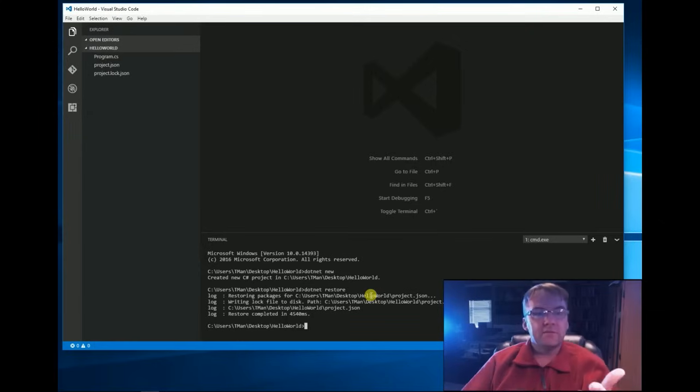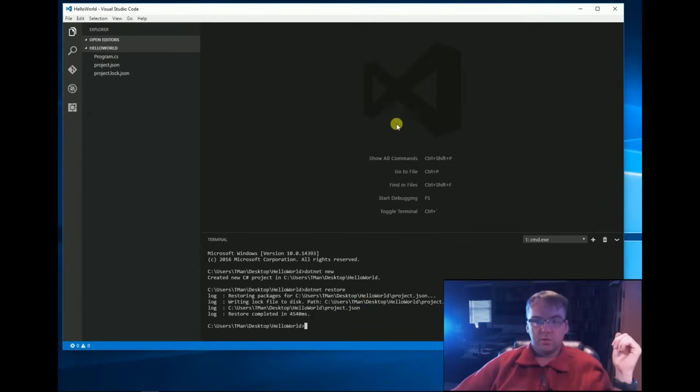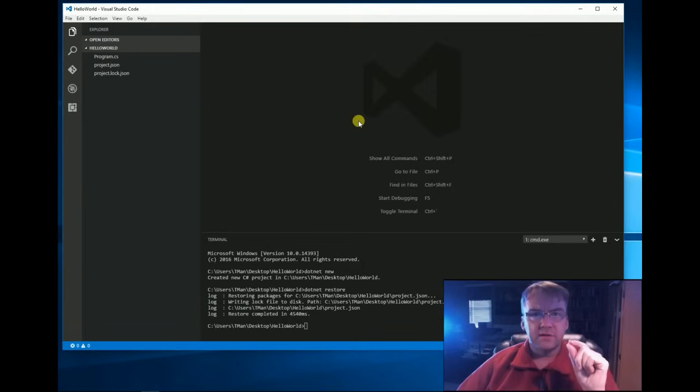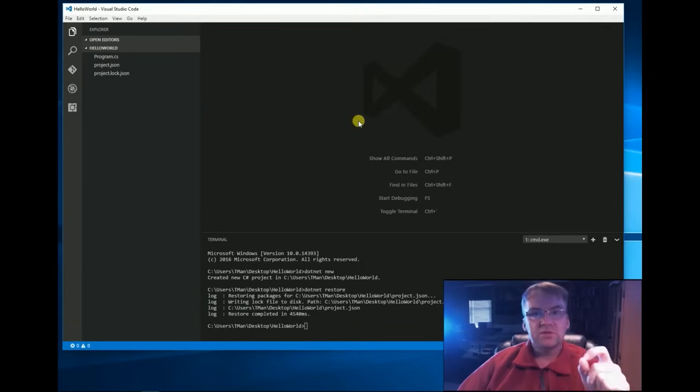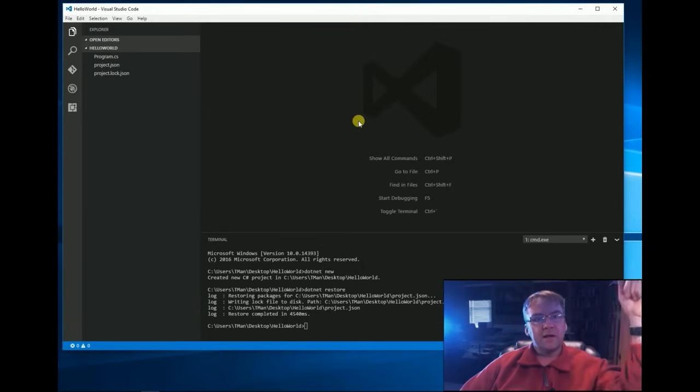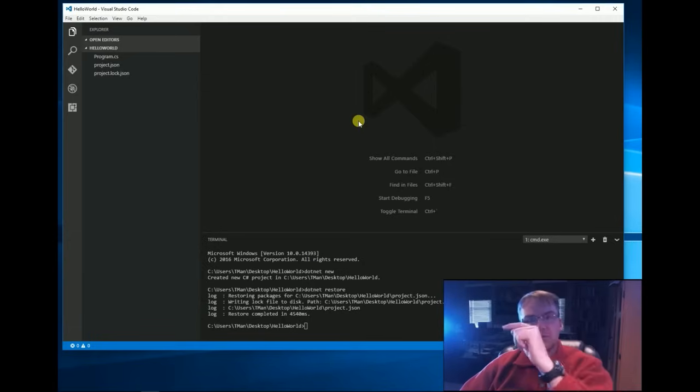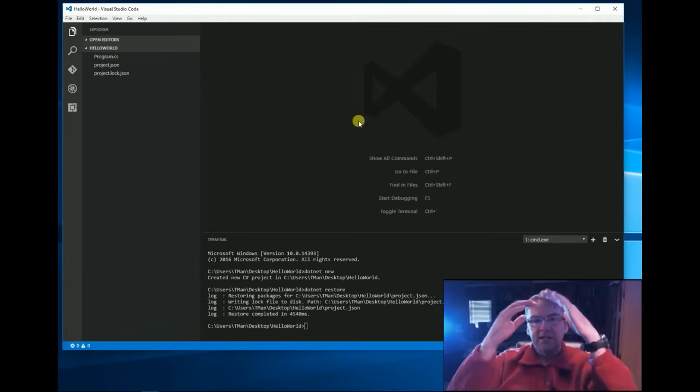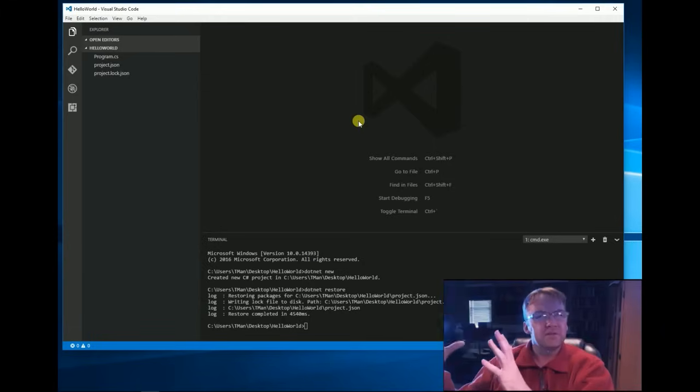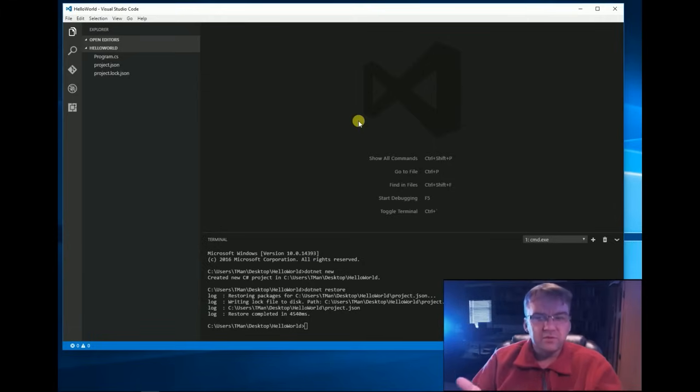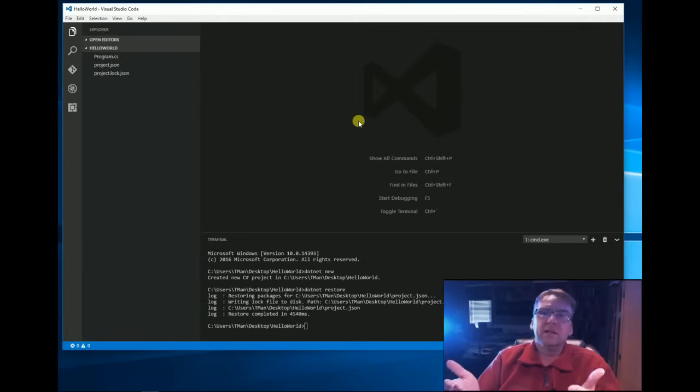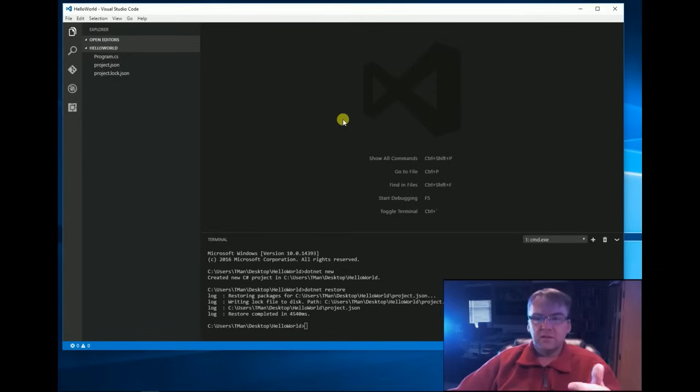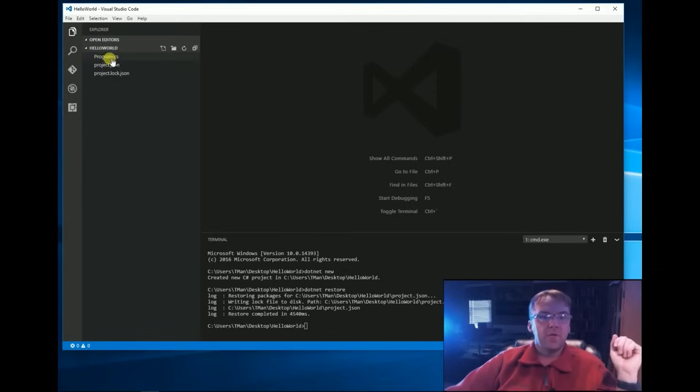Now, we have some files to work with. This is equivalent to in Visual Studio going File, New Project, Console Application and it's going to build some files for you. Well, that's what we just did. Not a big deal. We just did it from the command prompt.